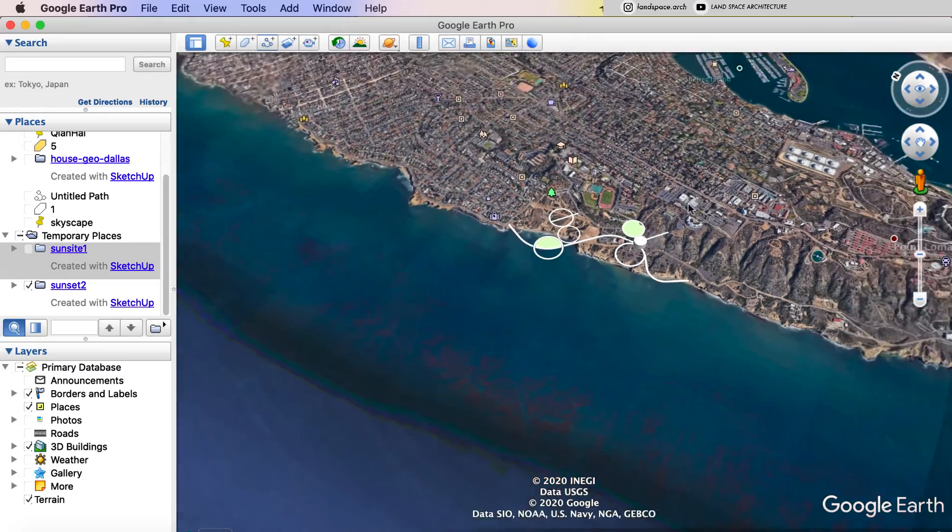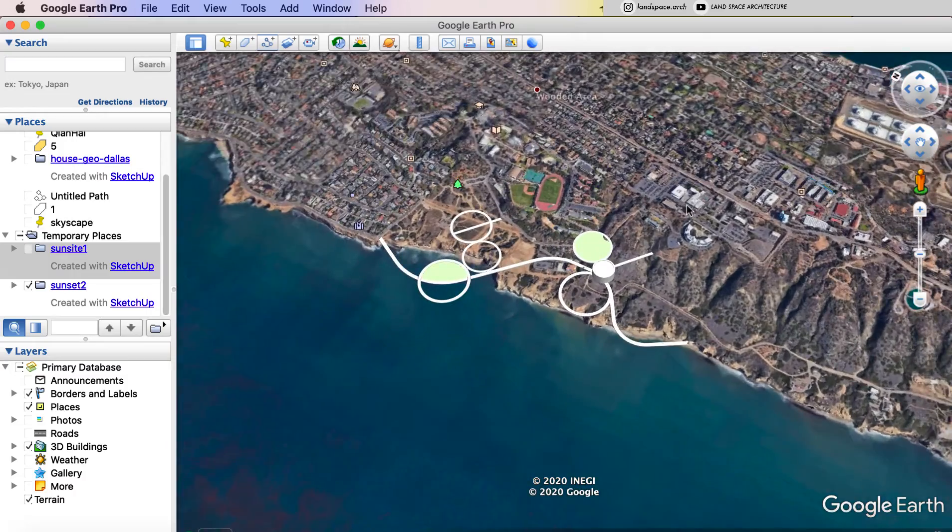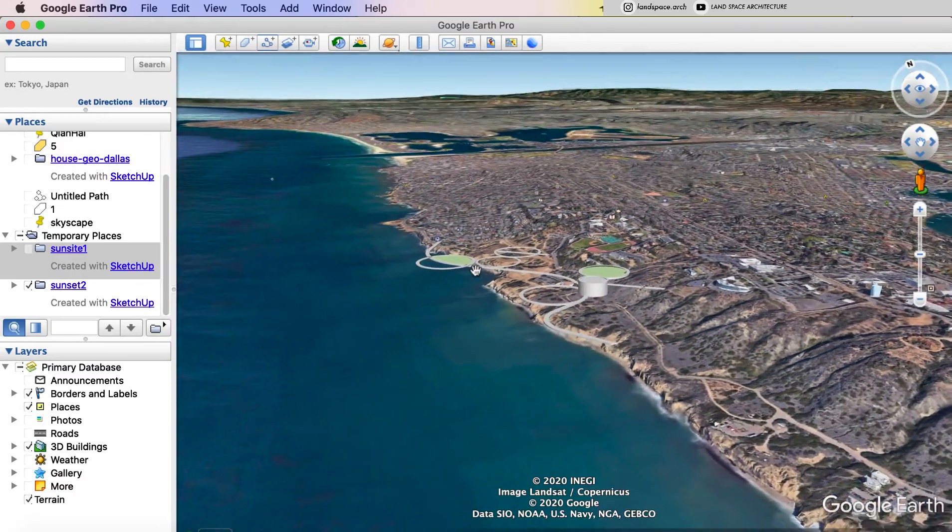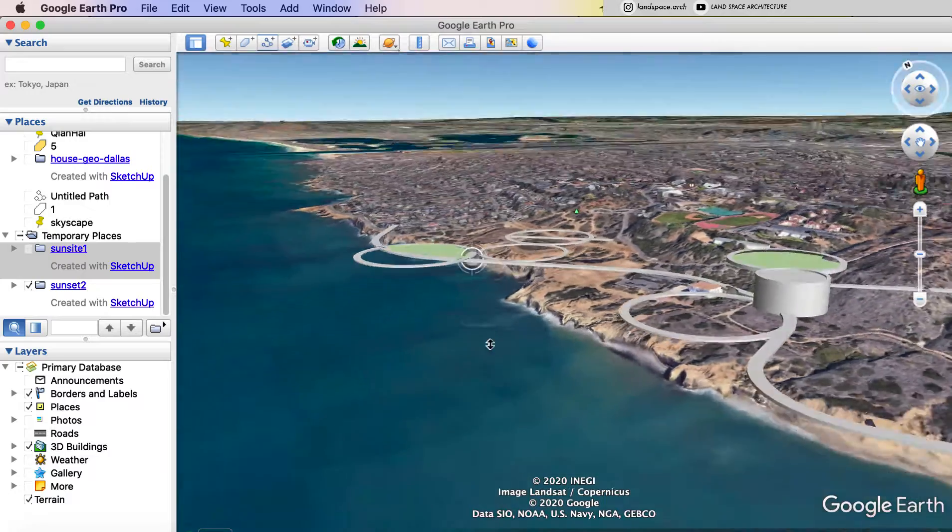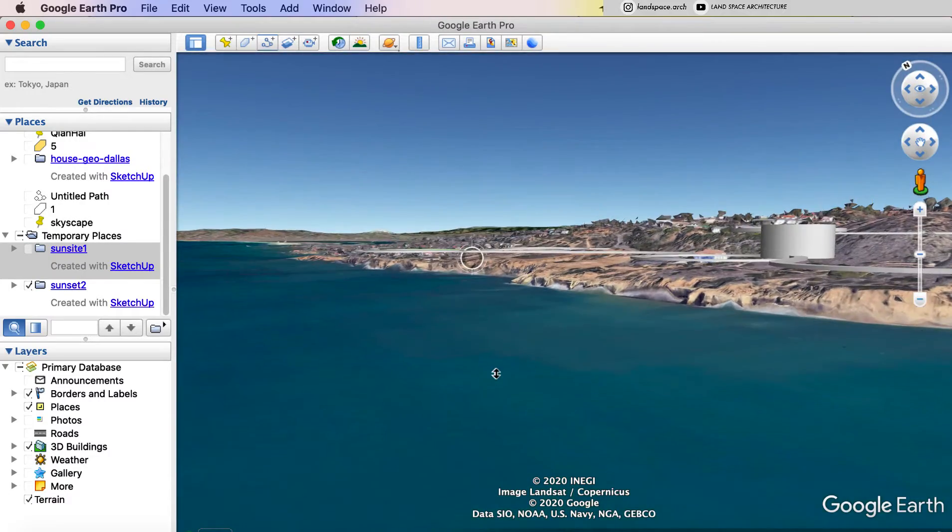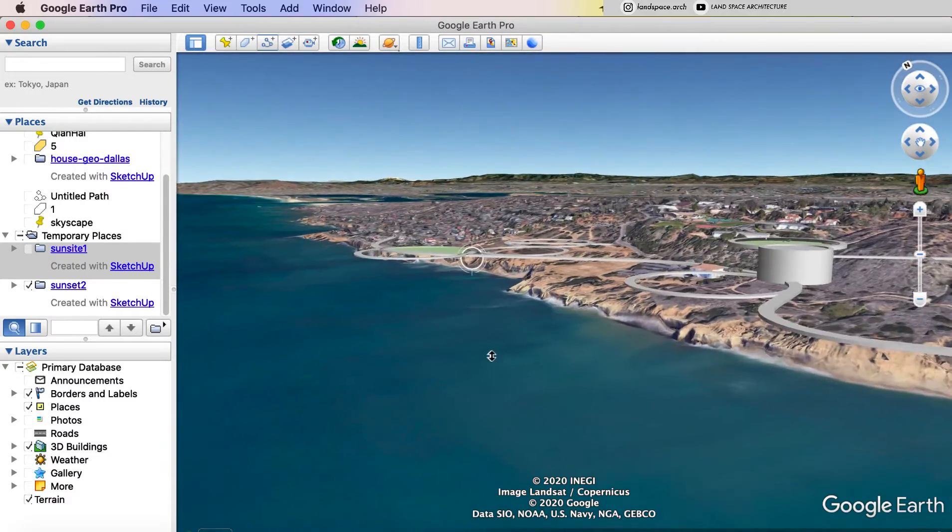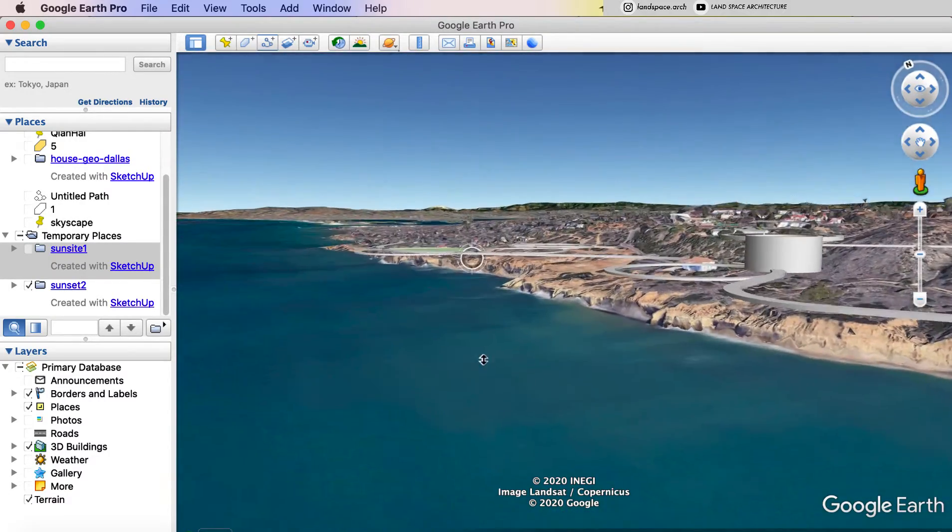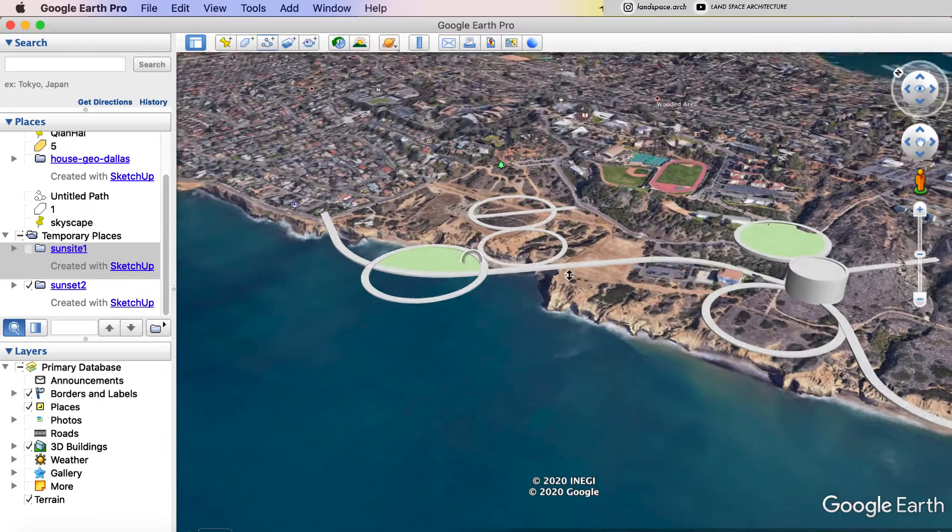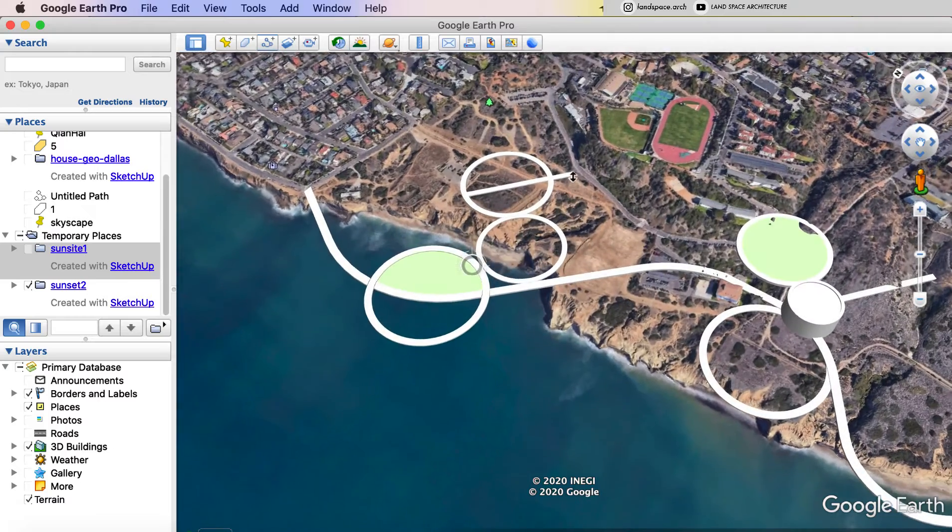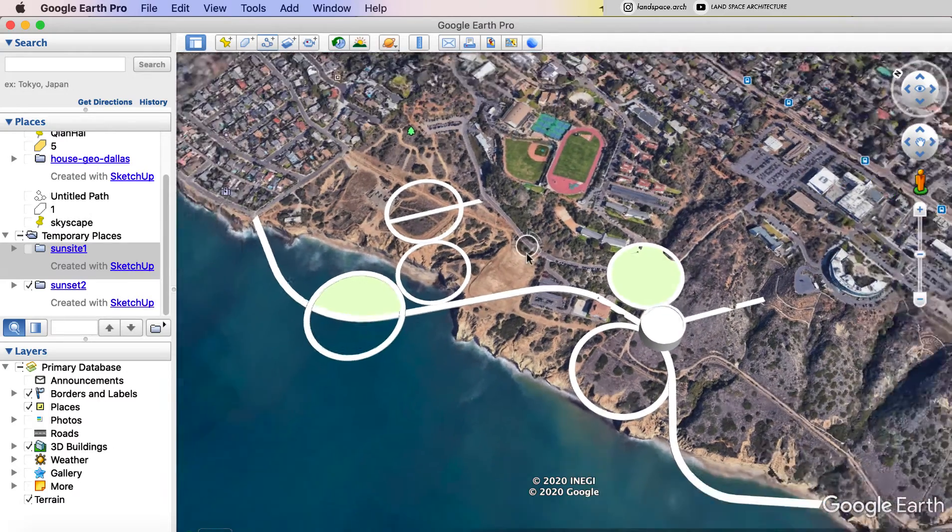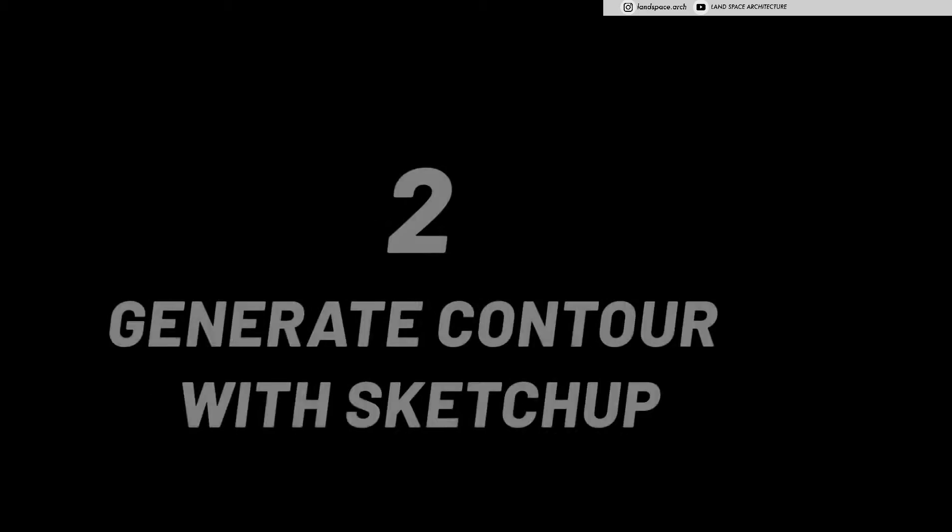We can choose the angle we like and export into JPEG to make a bird's eye view rendering or a perspective rendering. Then let's get started to see the second method, generate contour with SketchUp.